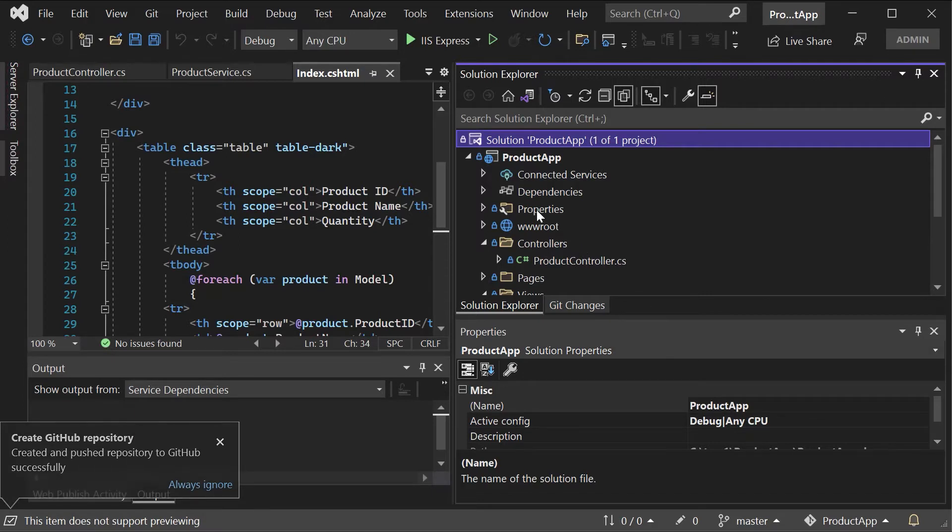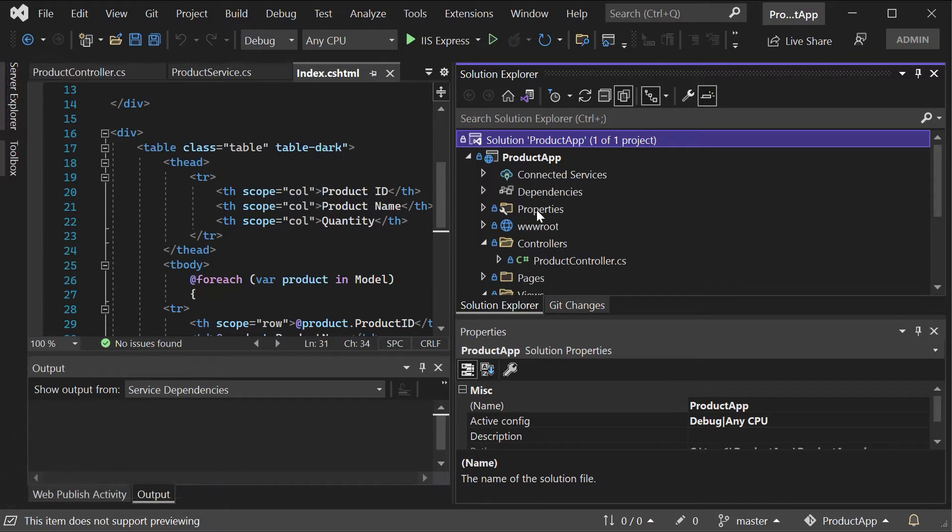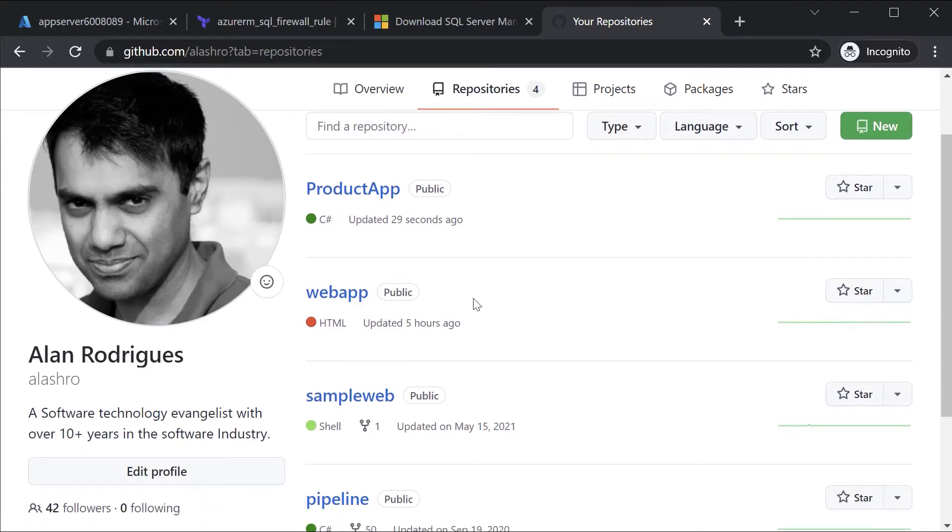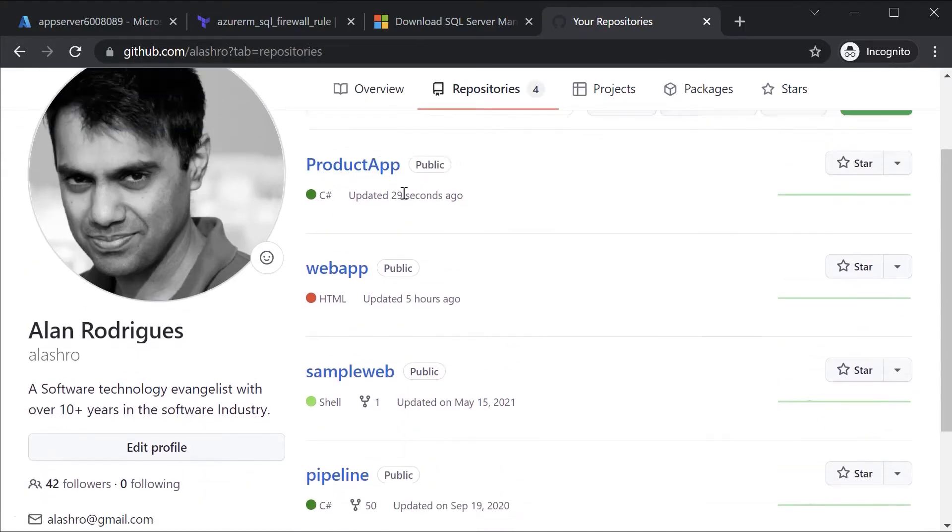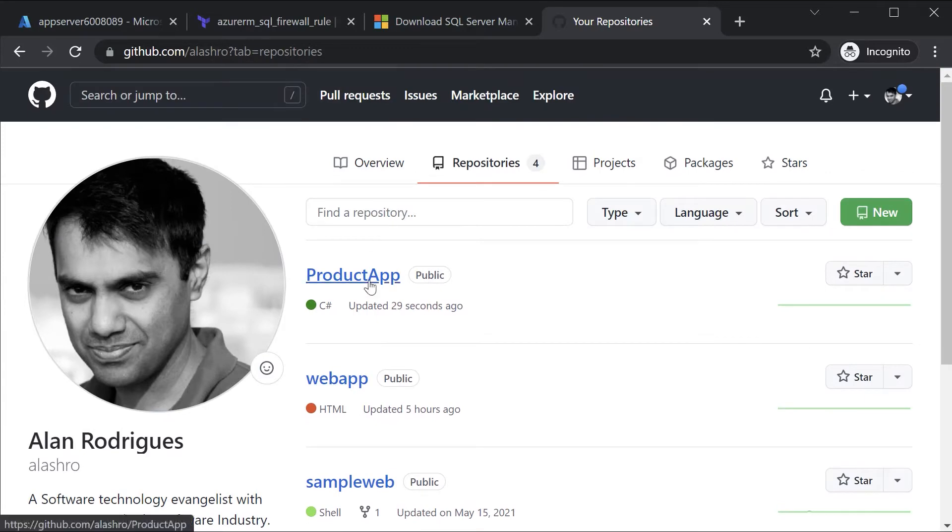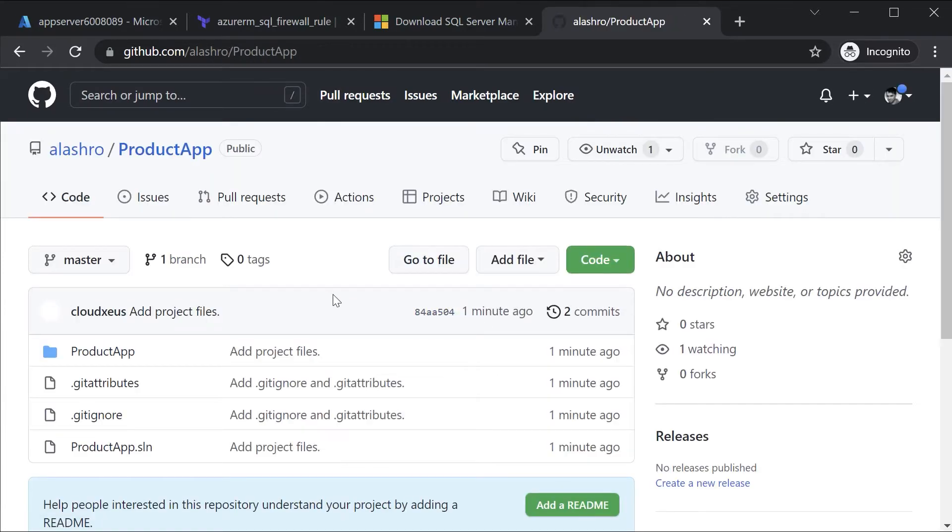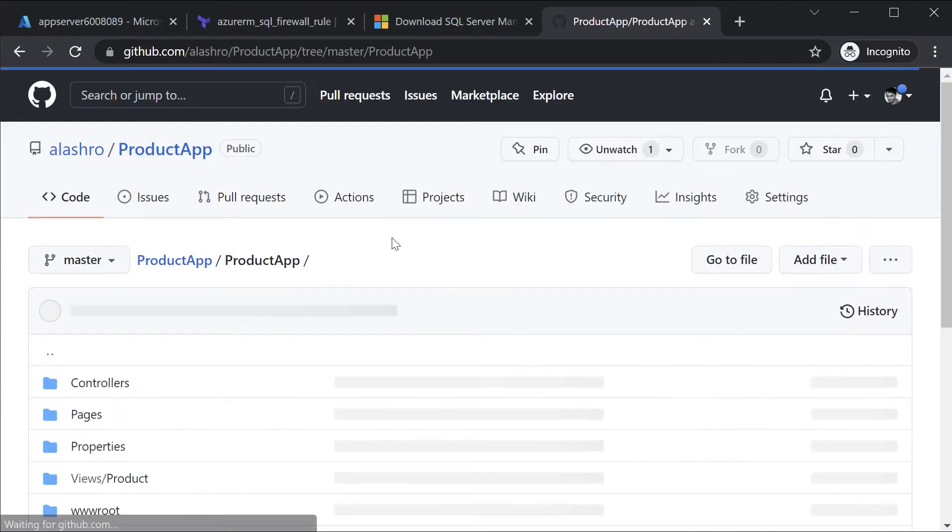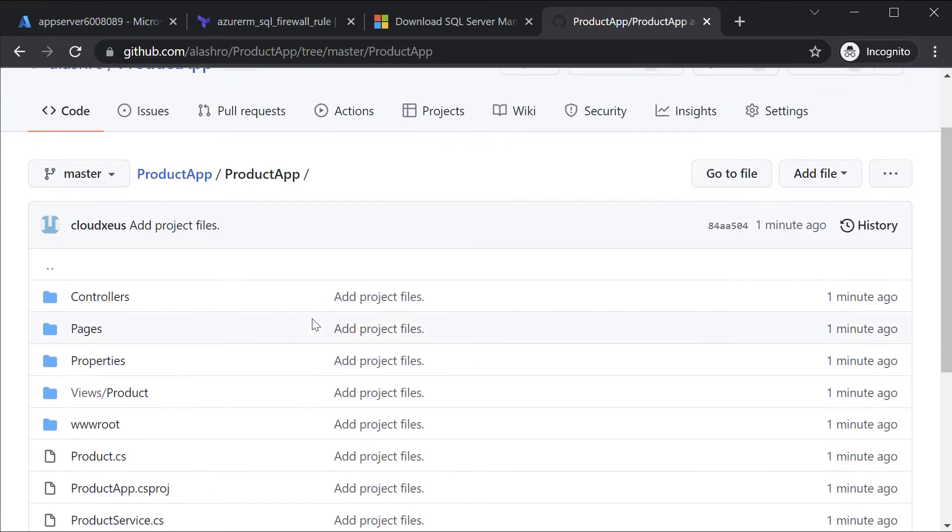We do have now our product app project deployed onto GitHub. Here when I go onto my repositories I can see product app in place and I'll be having my project over here.